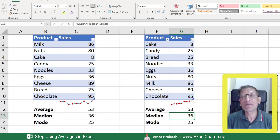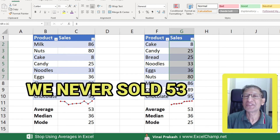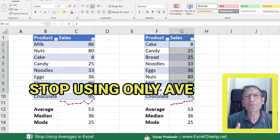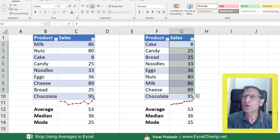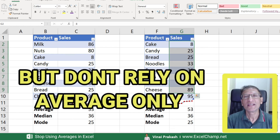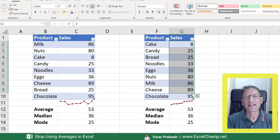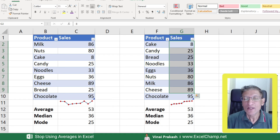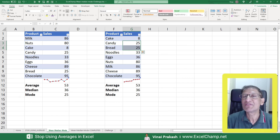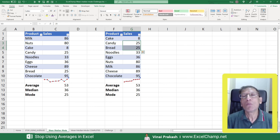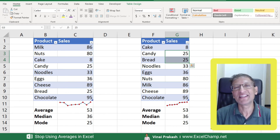Not a single time did we actually sell around 50 or 53 — that's why you must stop relying on average alone. Yes, average is good and your management or clients may still want it — by all means report it — but supplement it with the median. Add the mode to see which value appears most often; in this case 25 is the most common purchase amount. Together, these give a more holistic picture of your data.